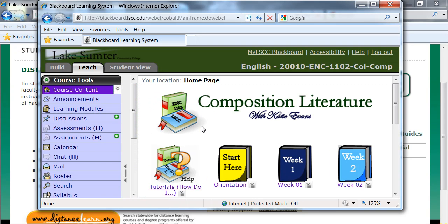And that's all there is to it. Just follow your teacher's directions from there on to complete your coursework. Thank you for watching our tutorial.